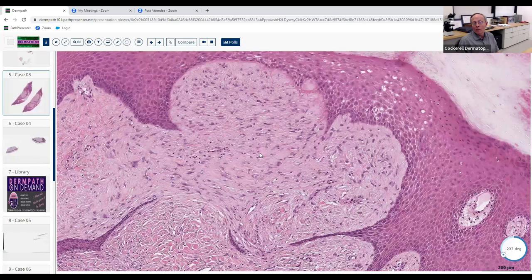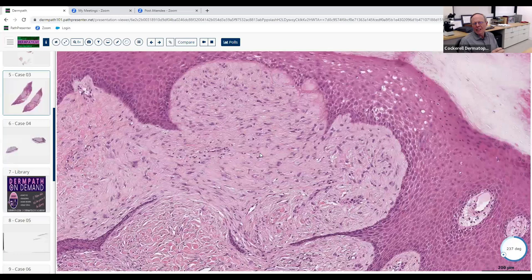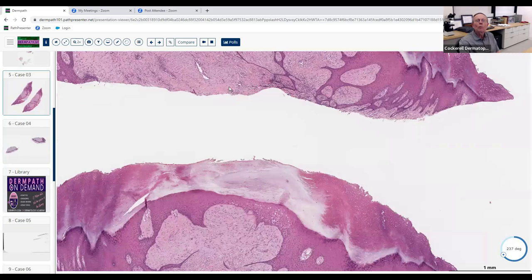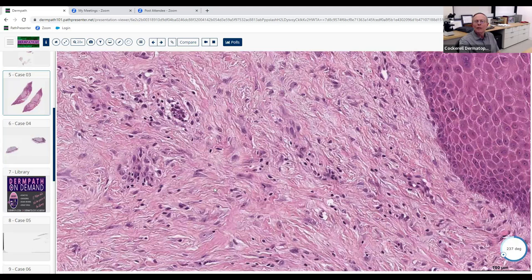Those are angiofibromas — analogous to the adenoma sebaceum lesions on the face, which are really angiofibromas. Around the digits they look like cloves of garlic clinically. Even though this doesn't look like a classic angiofibroma, you should think about tuberous sclerosis and make sure the patient doesn't have other stigmata. This is one entity they could put on the board examination.